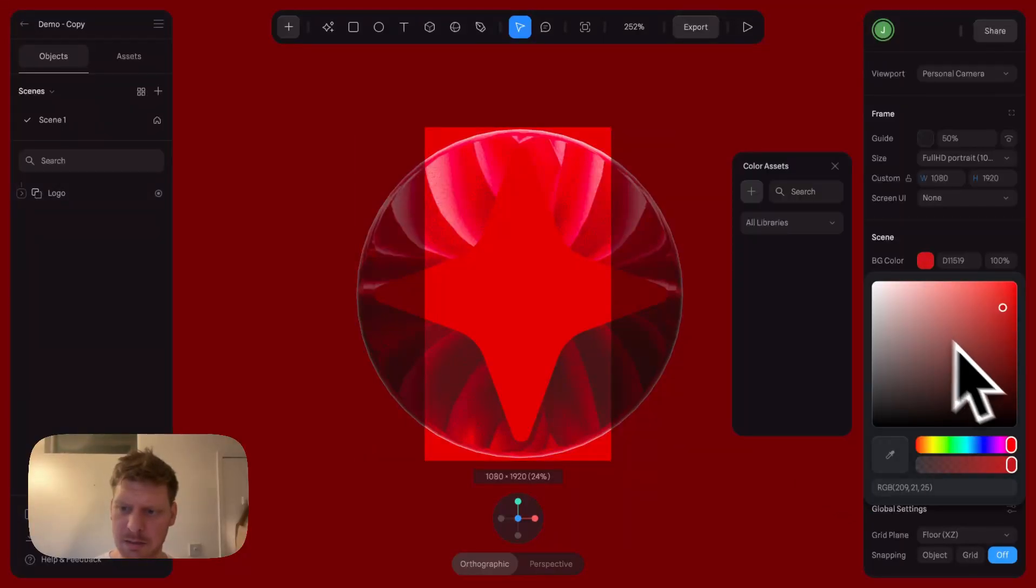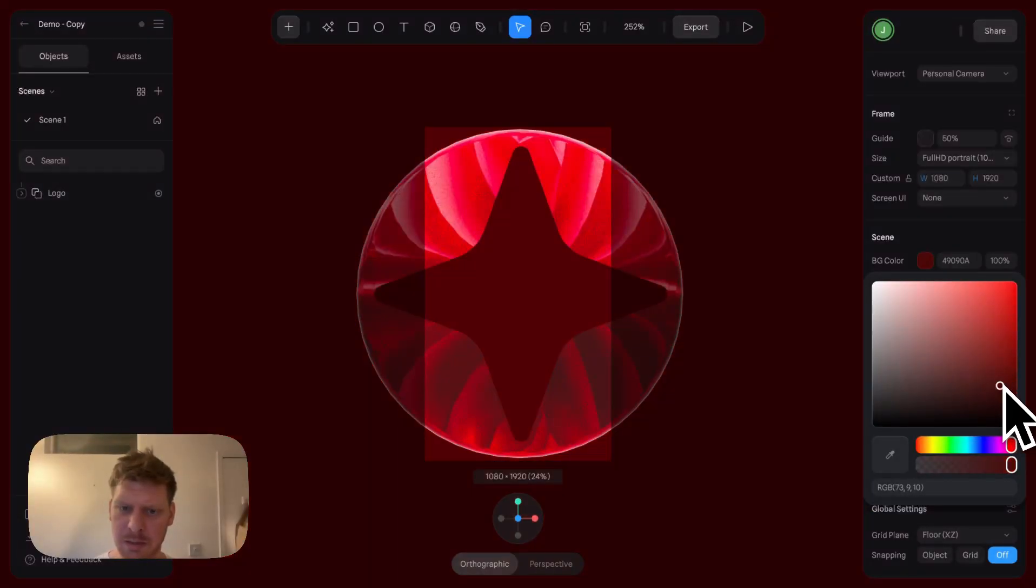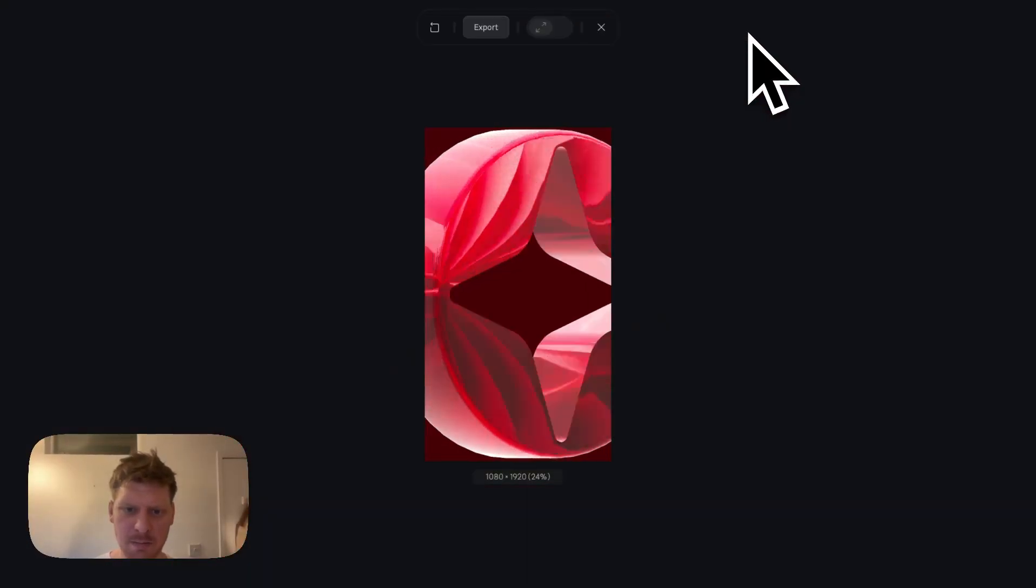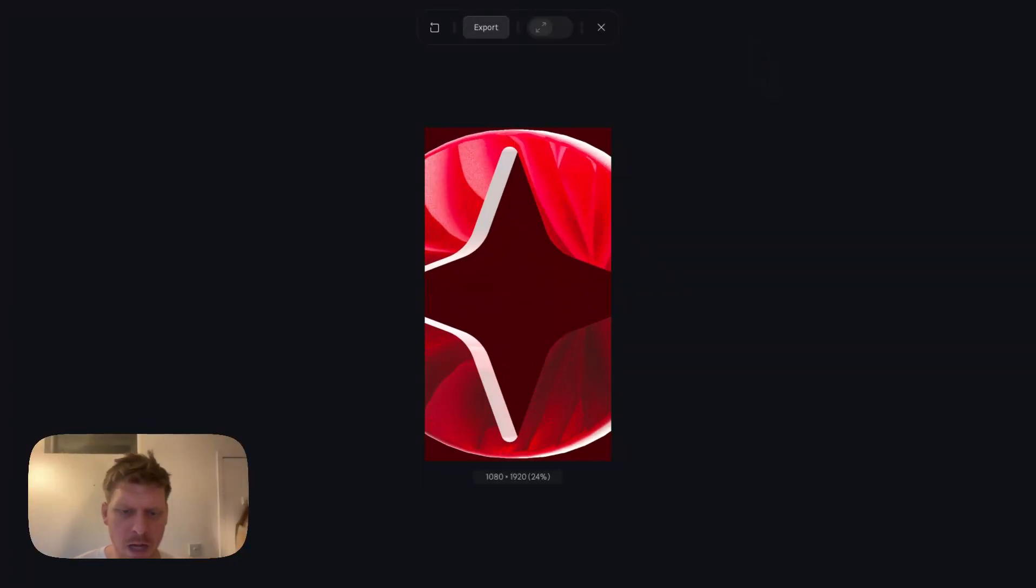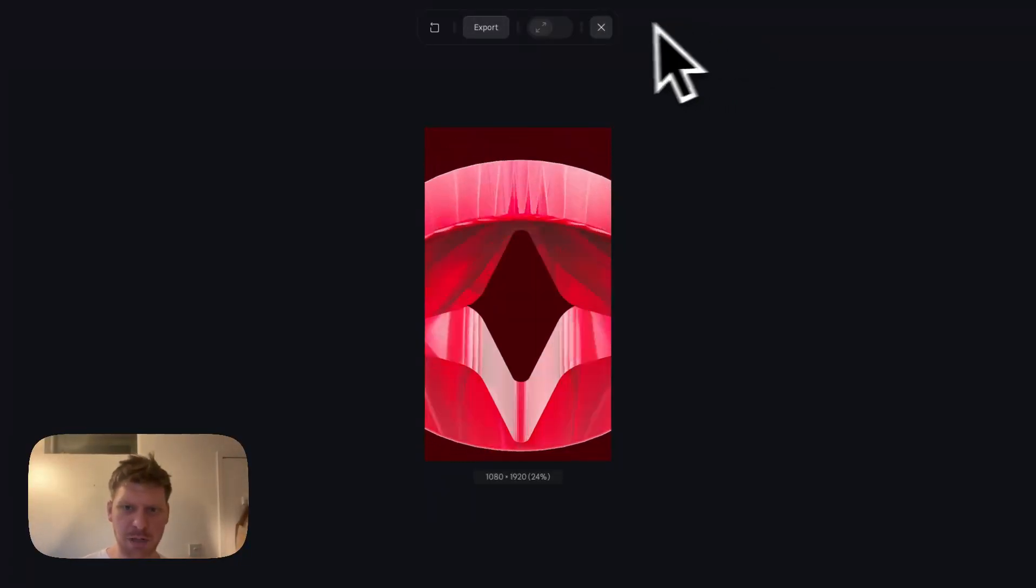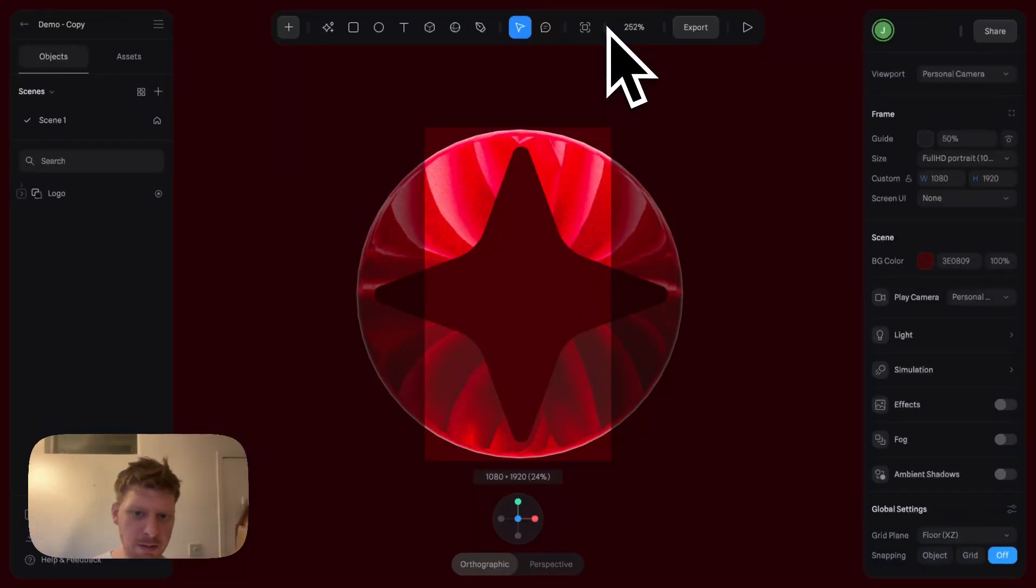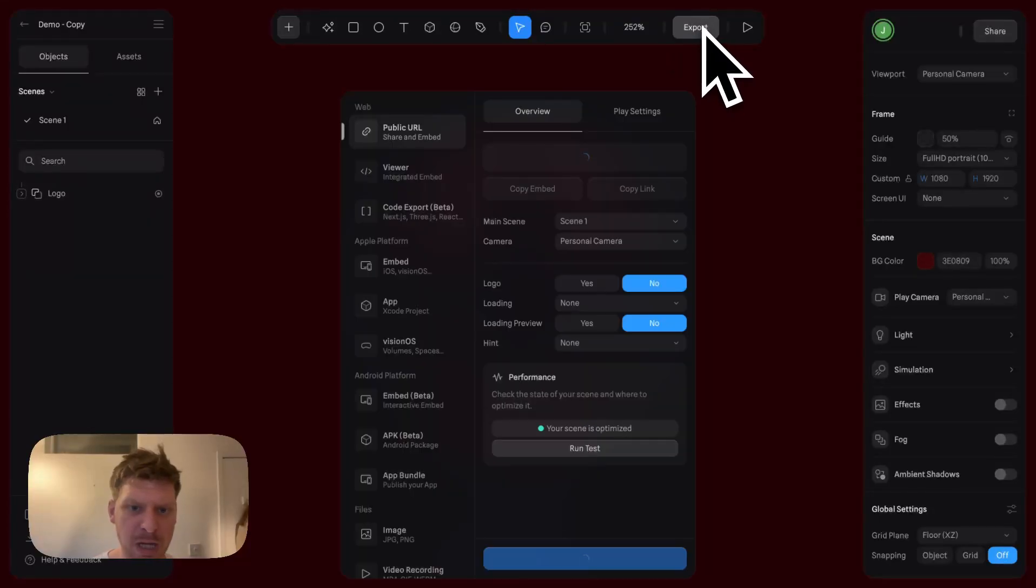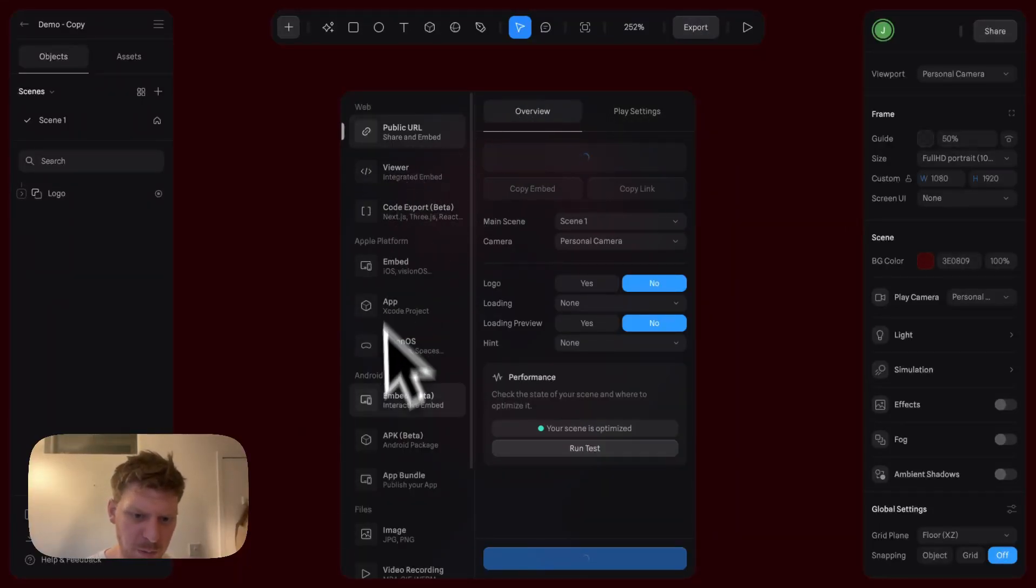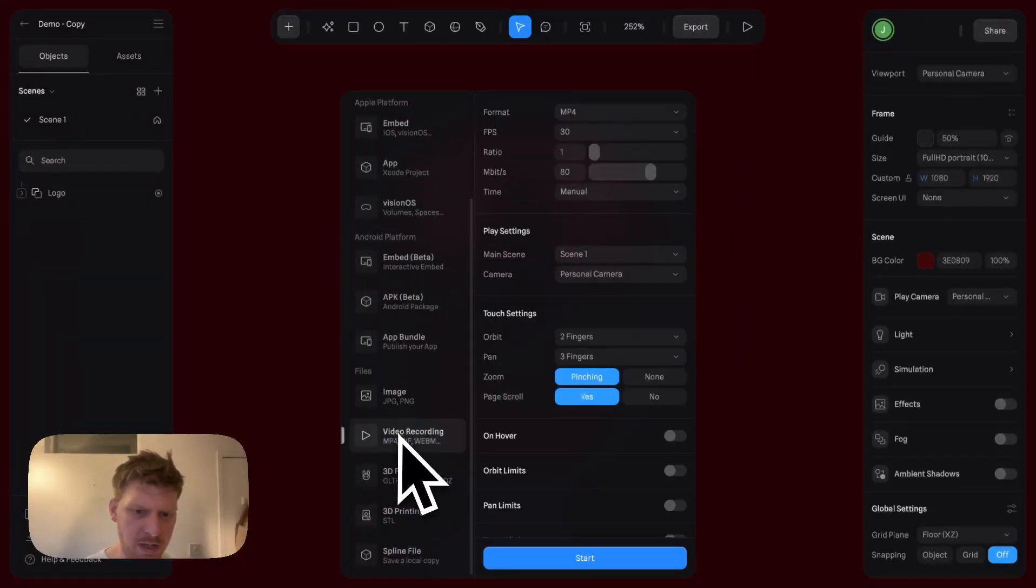Yeah, that's quite nice. Let's say we like that - that's the video we're going to use for social. You can click Export, go down to Video Recording.